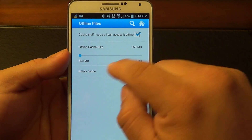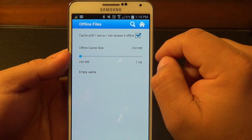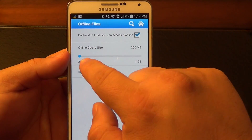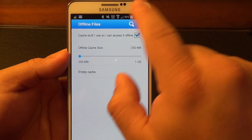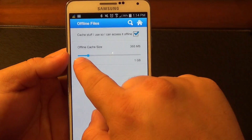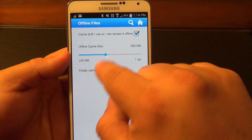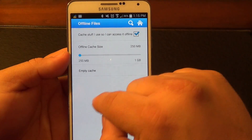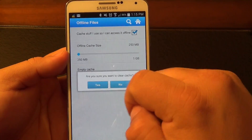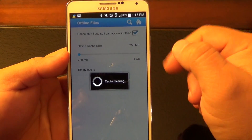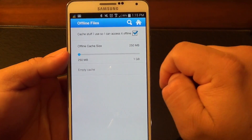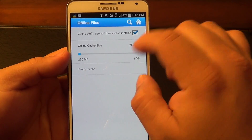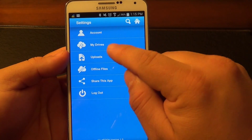In the offline section, you can control the cache that this app uses on your phone. It says 'cache stuff I use so I can access it offline.' From here you can control up to one gigabyte — for example, set it to store up to one gigabyte. When you're done, you can clear your cache, so videos and photos you've viewed by tapping on them will be deleted from your phone's storage, but they'll still be kept in the cloud.